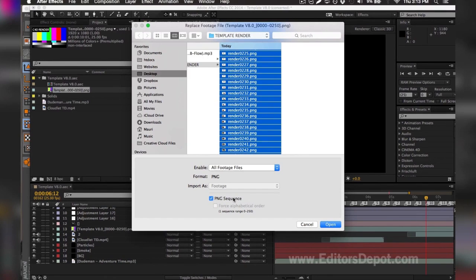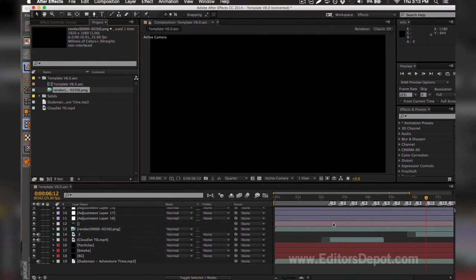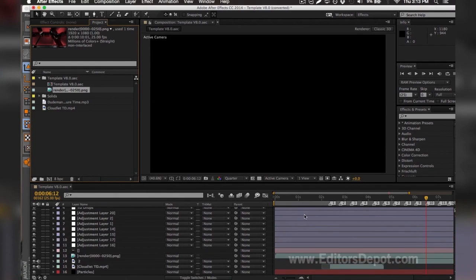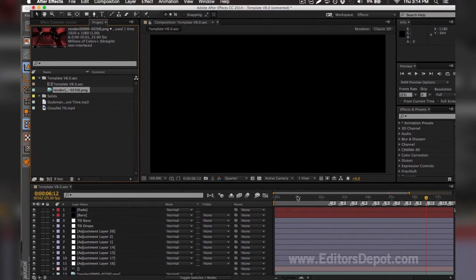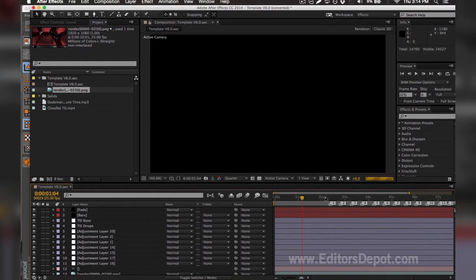You want to make sure you do the same thing all while holding shift so it selects every single one. You make sure you click on sequence here where it says PNG sequence. You should have that option for Windows as well. You hit open and it will import every single one and it will make it look like a video. That makes you render much faster and it looks the exact same.